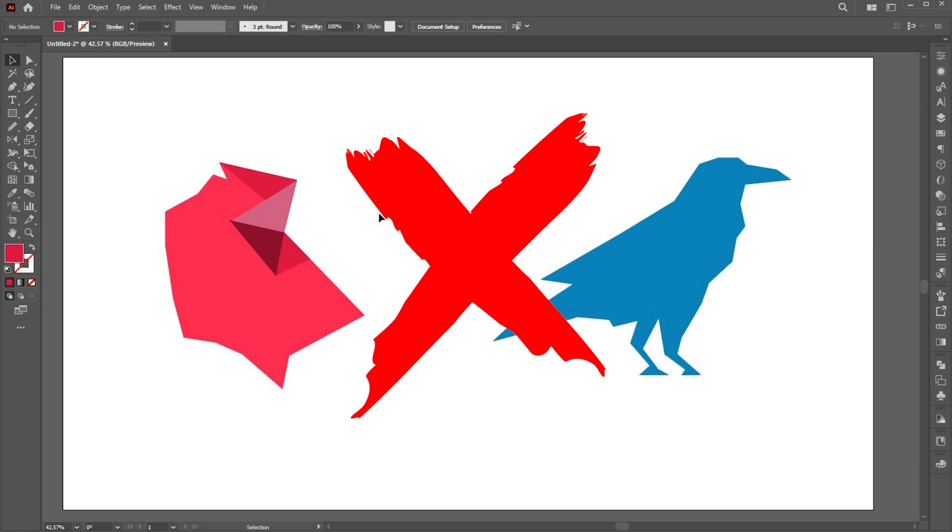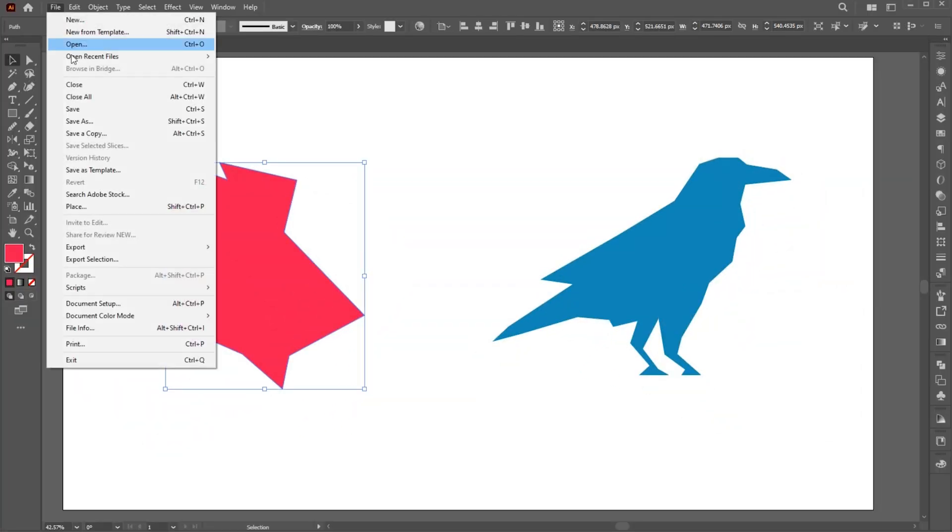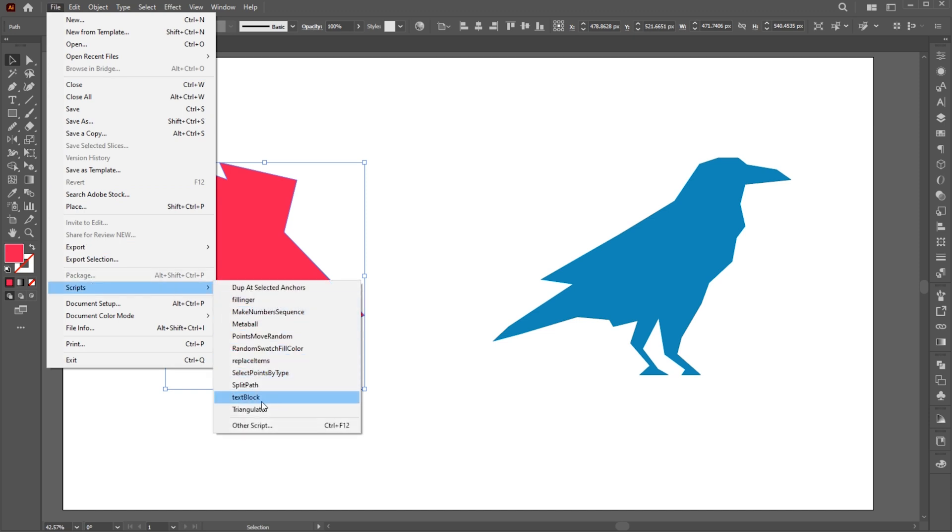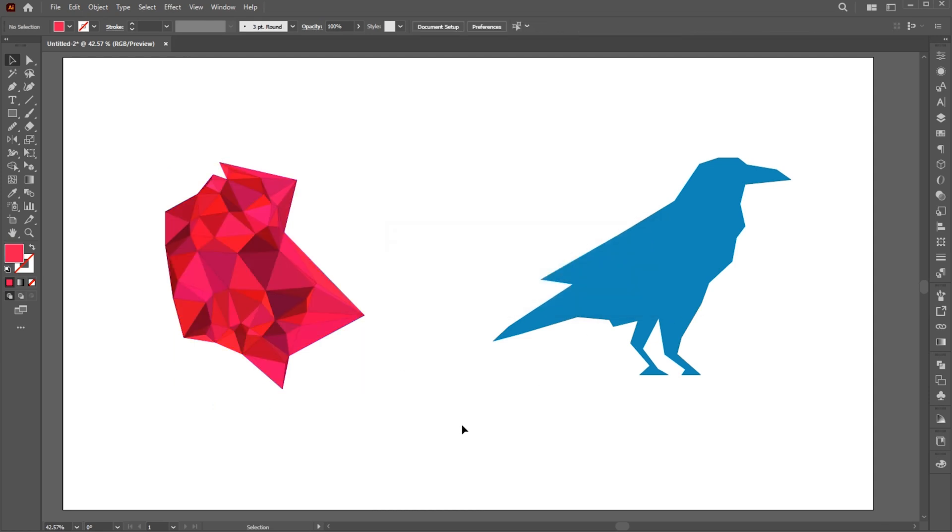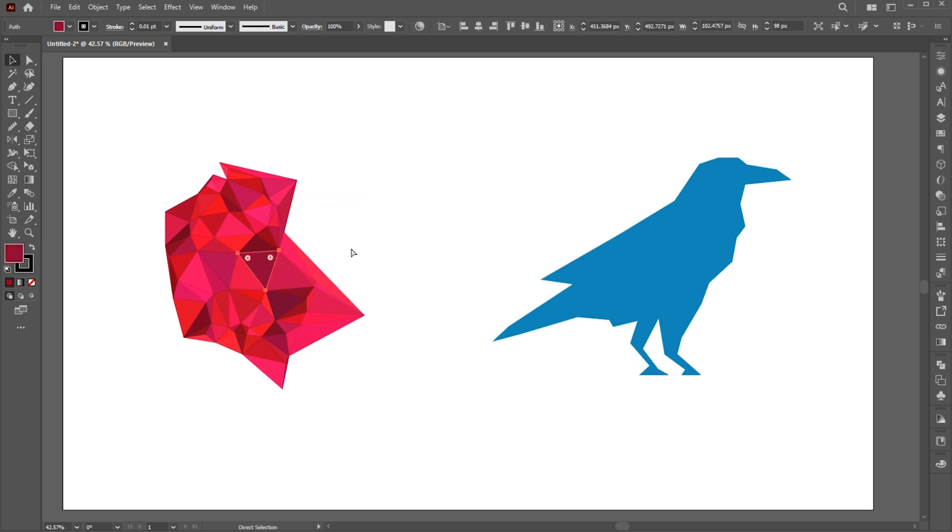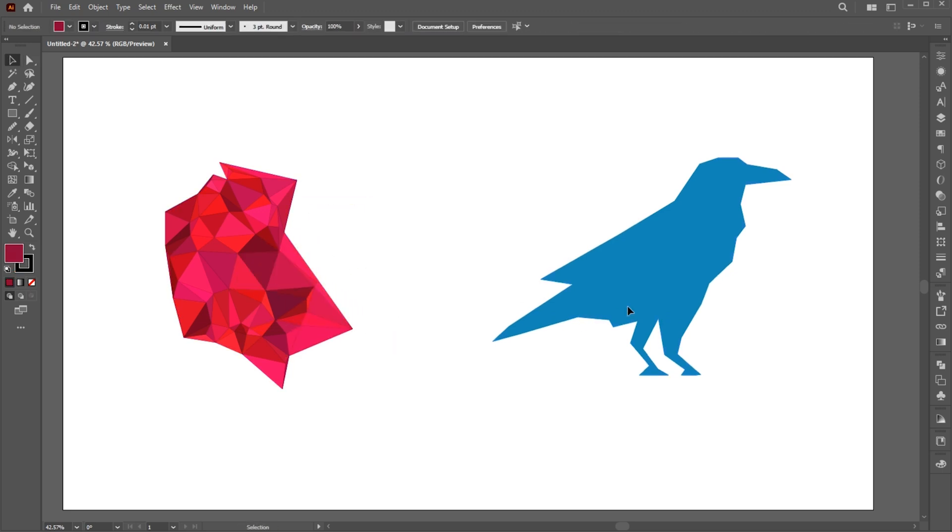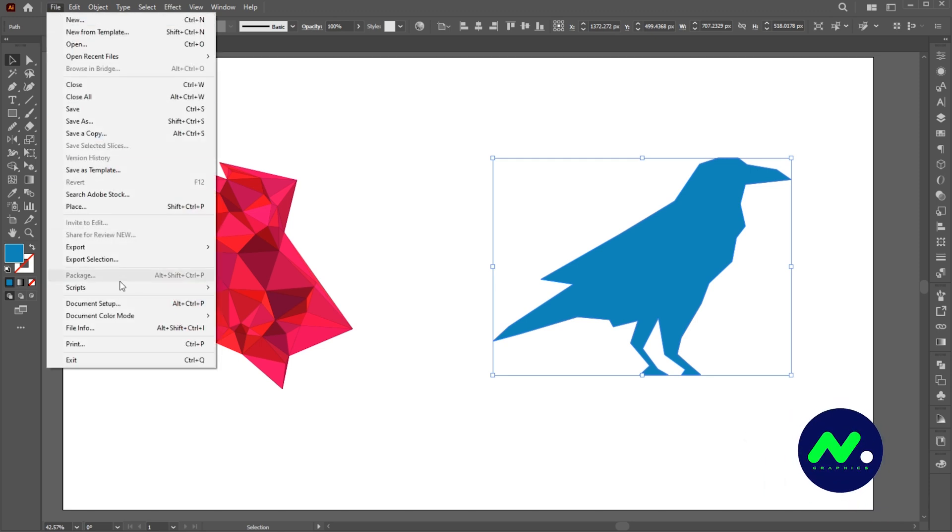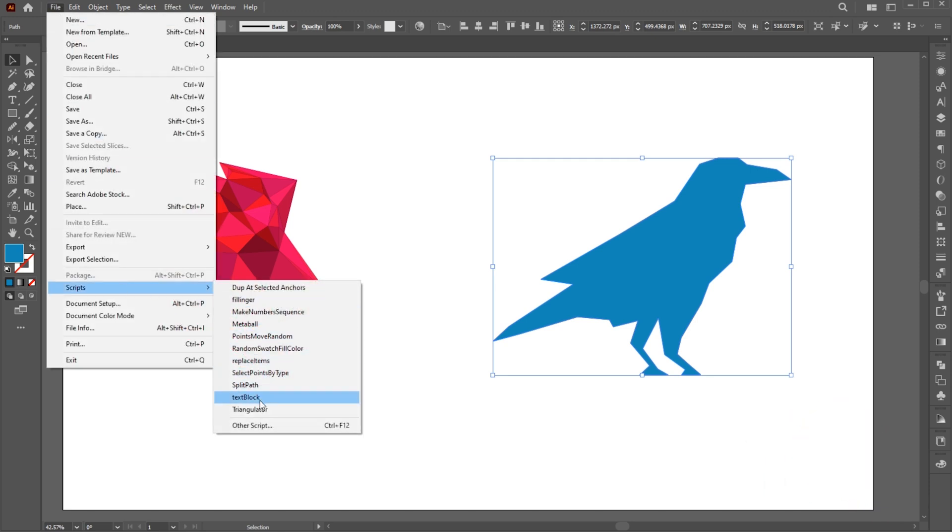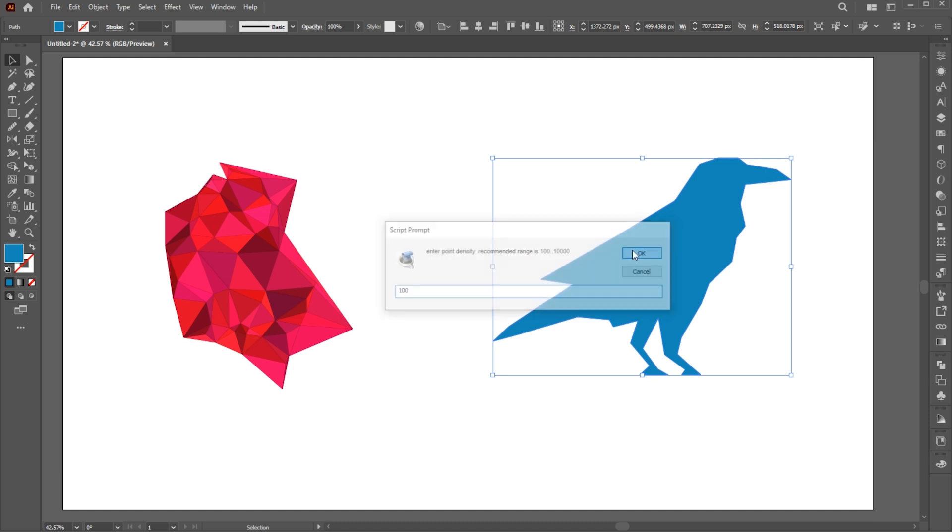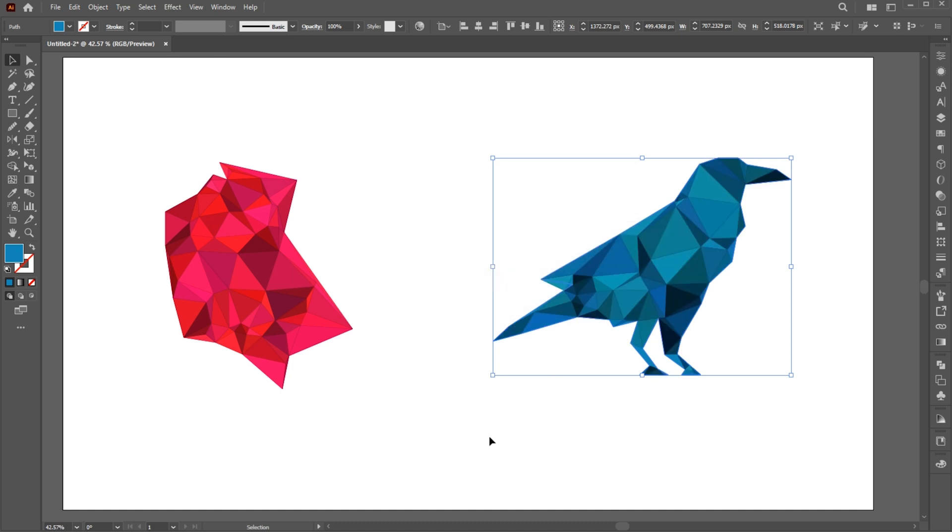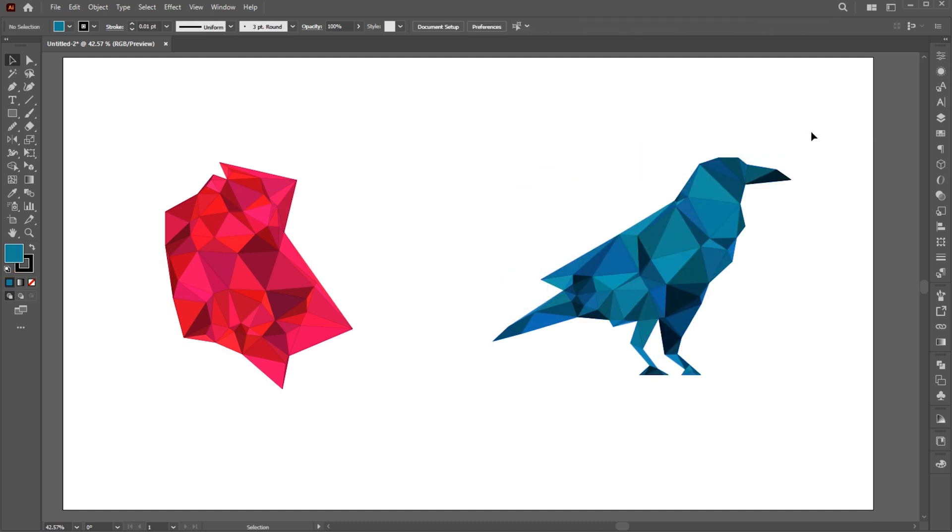Don't do it like this. Instead, select the shape, go to the File menu, Script, and then Triangulator. Hold the Alt key when starting the script and adjust the number of points added to the shape. And that's it.